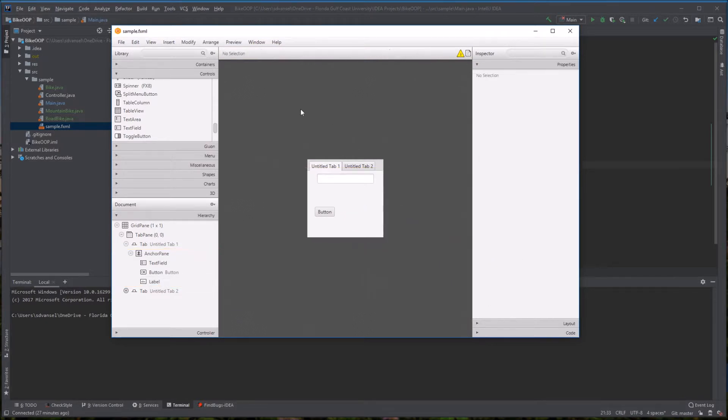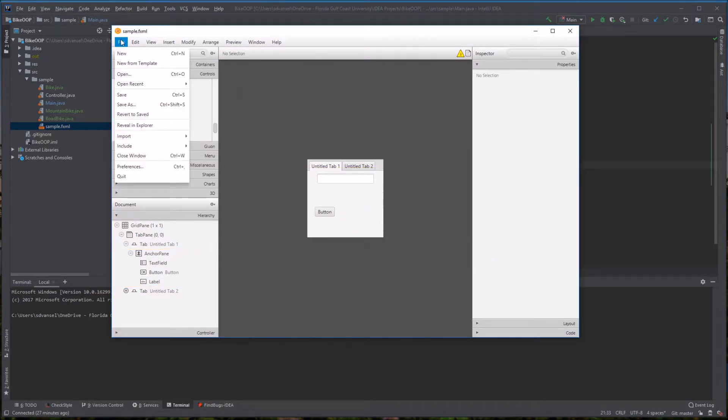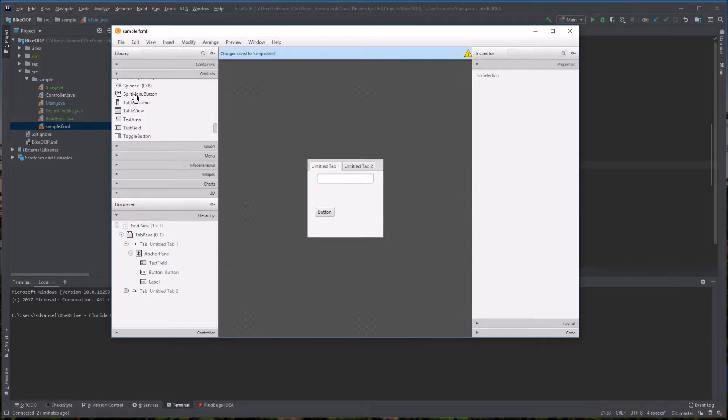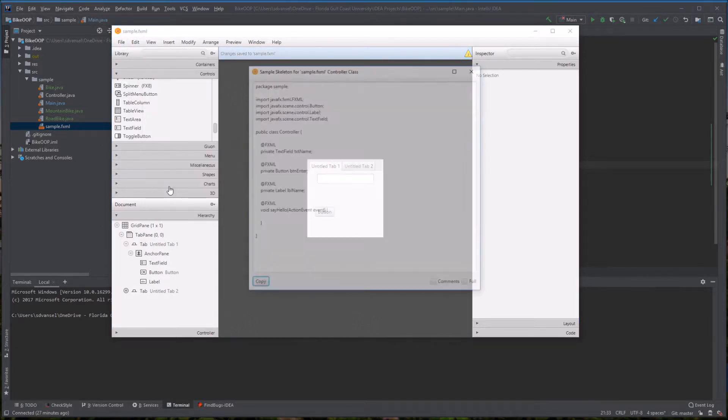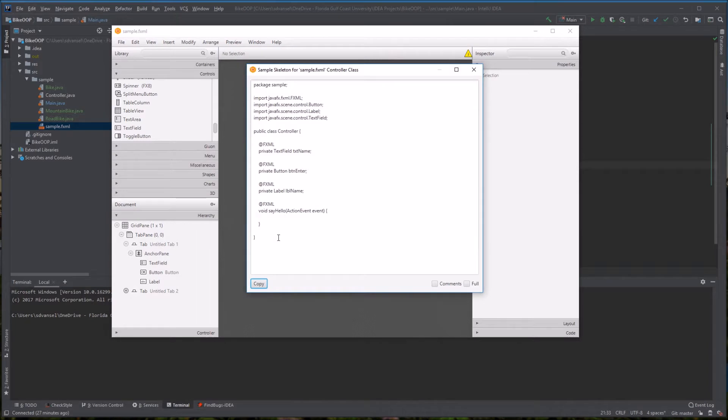I'm going to make sure to save this file so that the code ends up back over in IntelliJ. I'm going to do view show sample controller skeleton.